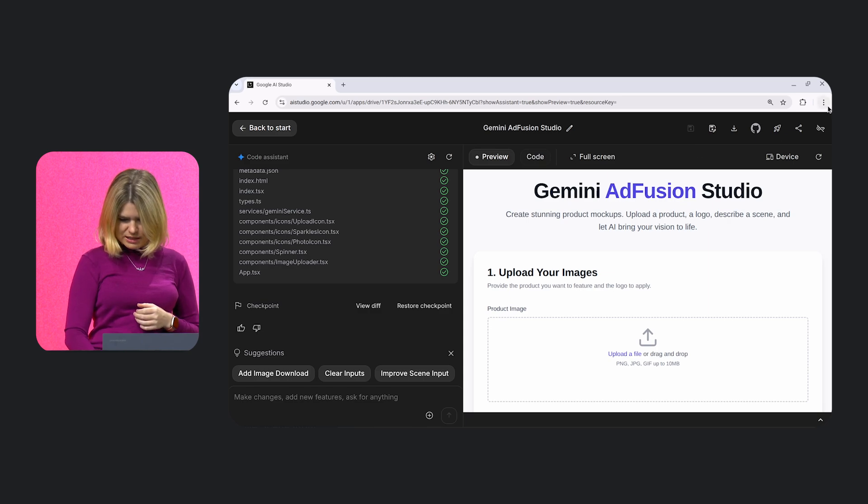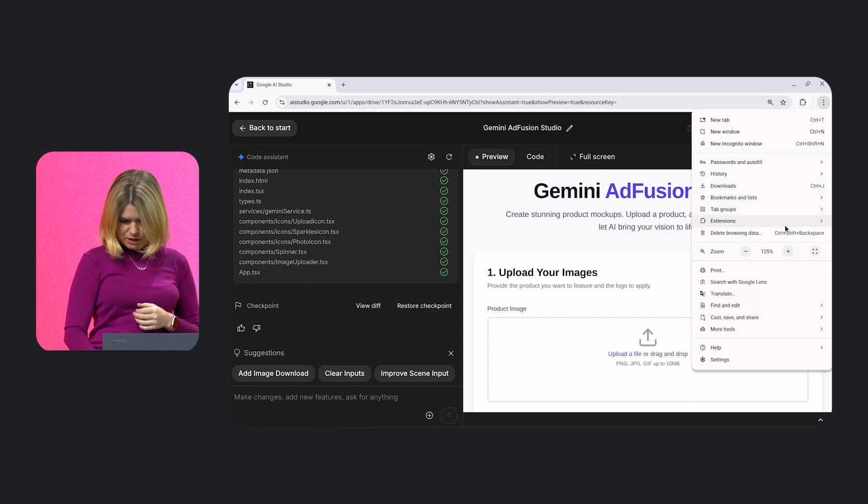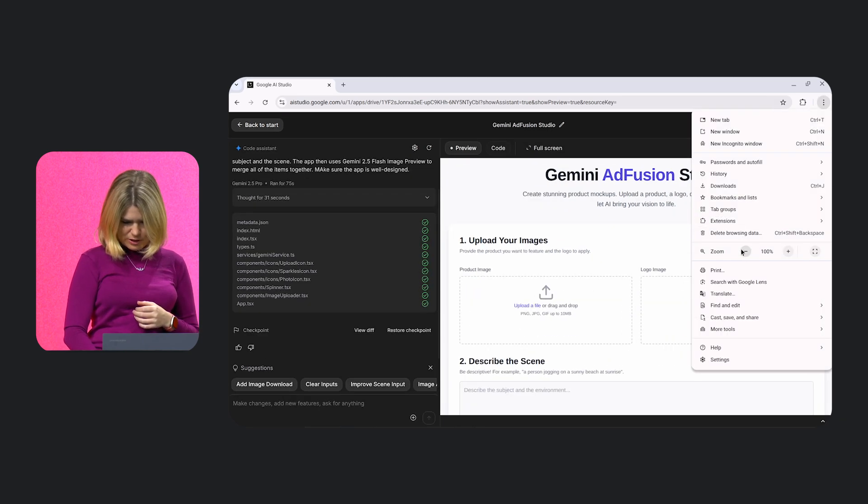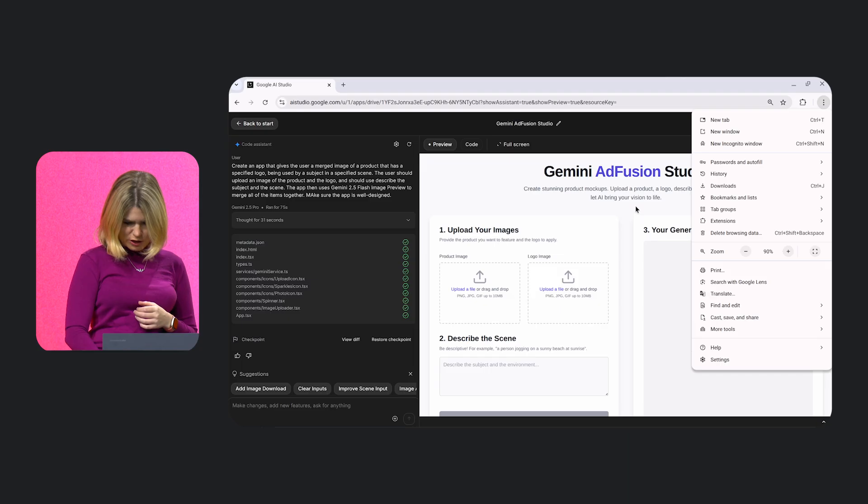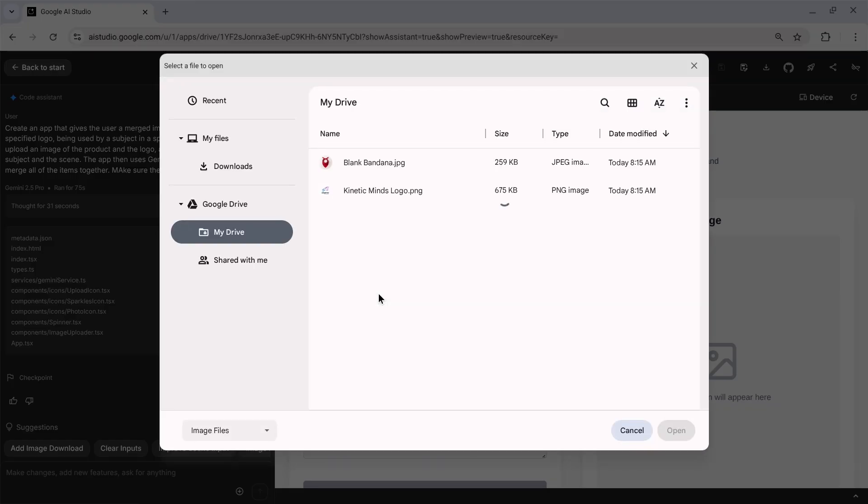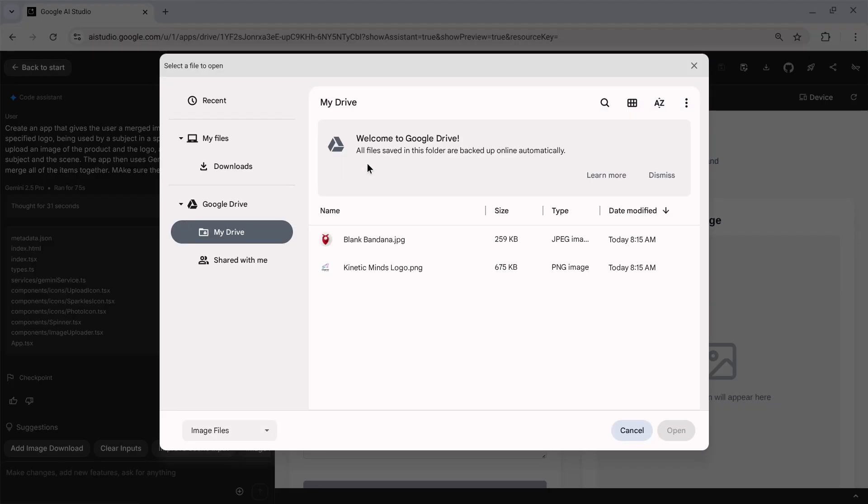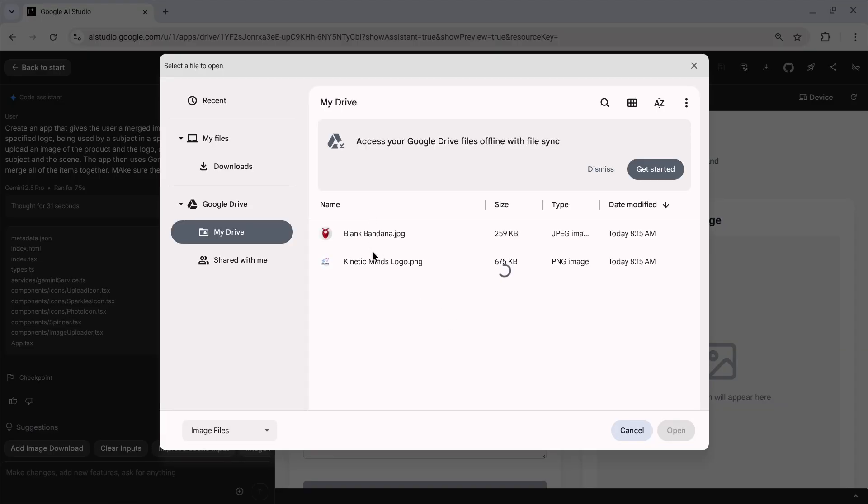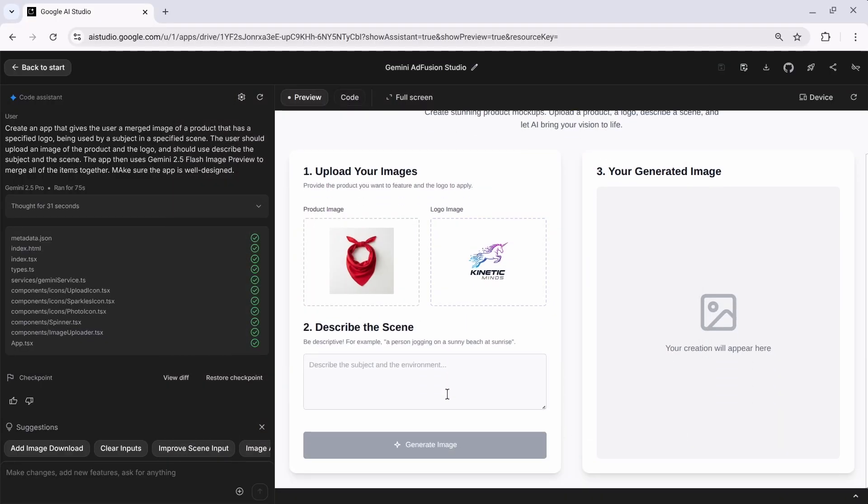So let's go ahead and zoom out a little bit so we can see this full app. It looks like it's done a pretty good job of creating what we want to make come to life. I'm going to go ahead and upload a file. So let's upload a picture of this blank bandana. I'm going to upload the logo for Kinetic Minds as well.